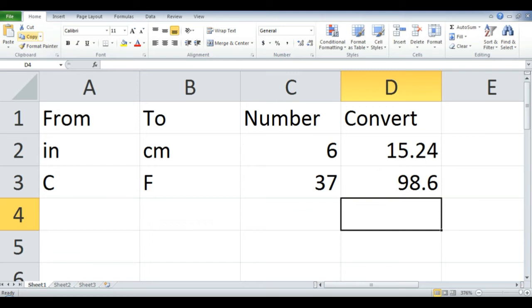37 degrees Celsius is equal to 98.6 degrees Fahrenheit. Another way of converting one unit to another using Excel is by typing the formula.